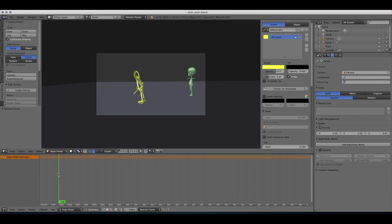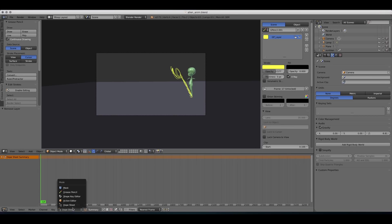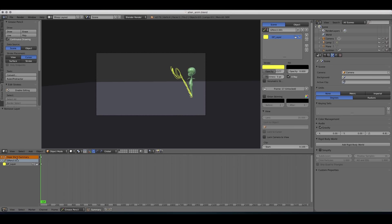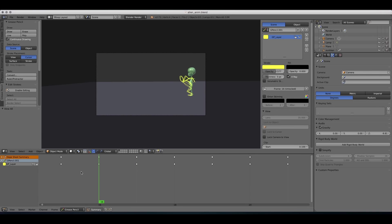And you can see that we don't have anything going on over here. And that's because we need to switch from dope sheet to the grease pencil mode. We're still in dope sheet, but this is a special dope sheet mode, the grease pencil. I'm gonna zoom in by press A. And these are our poses.